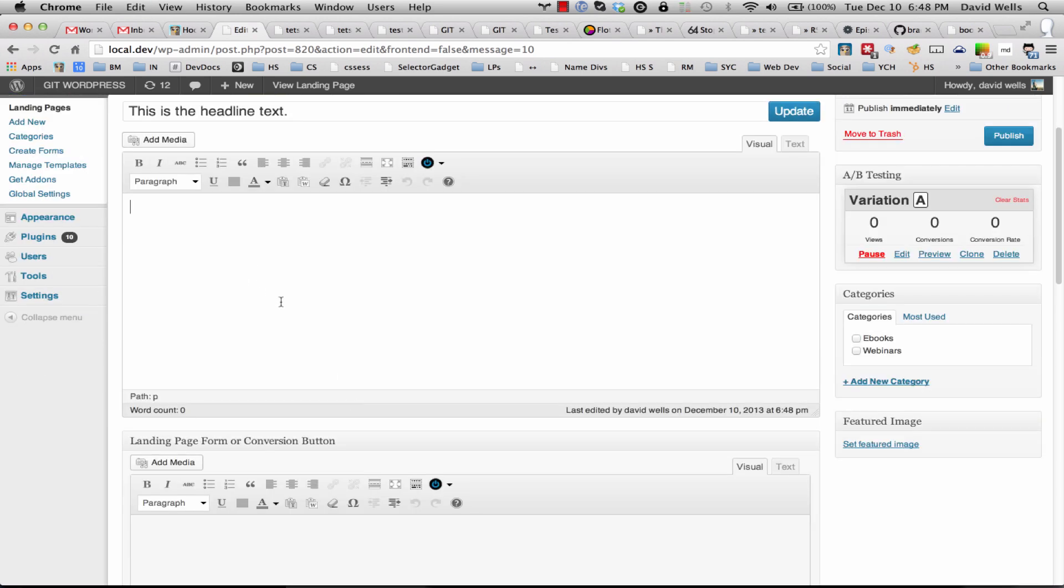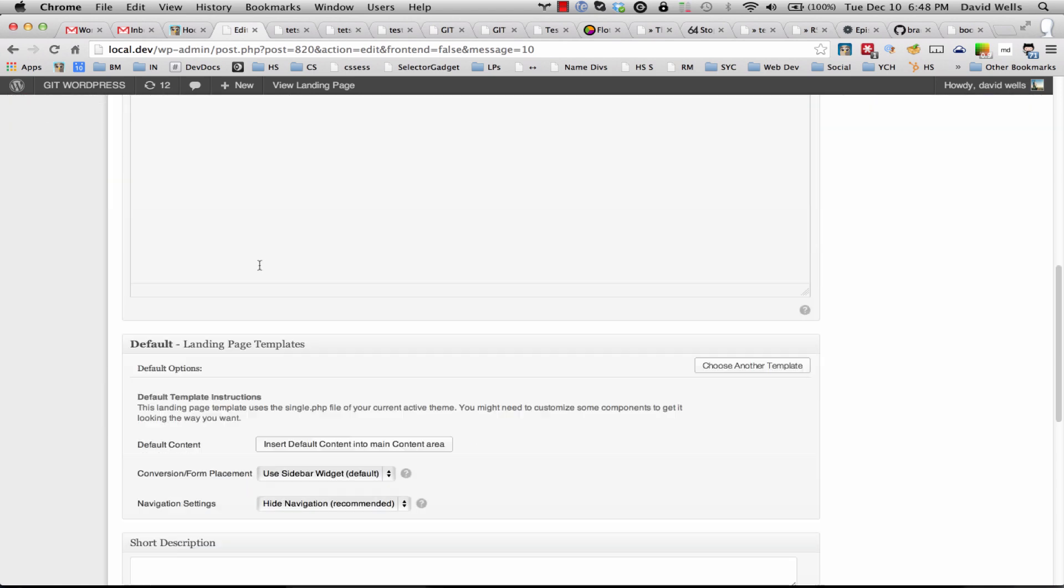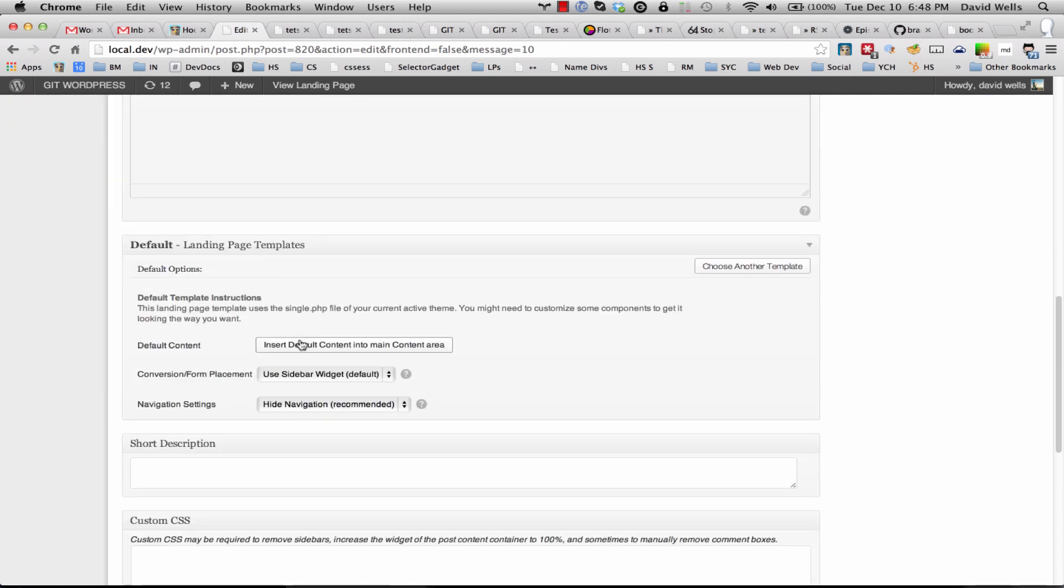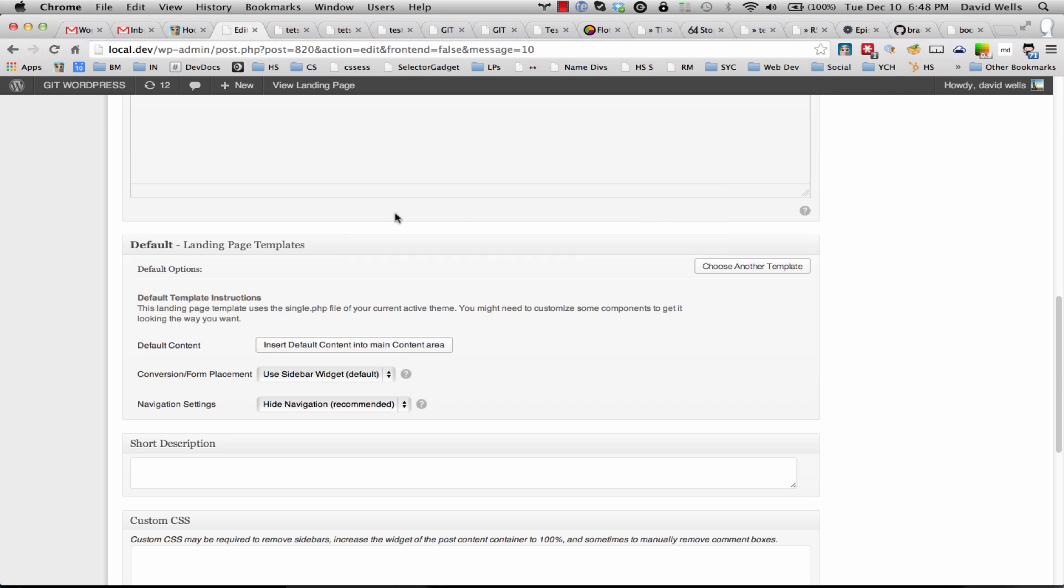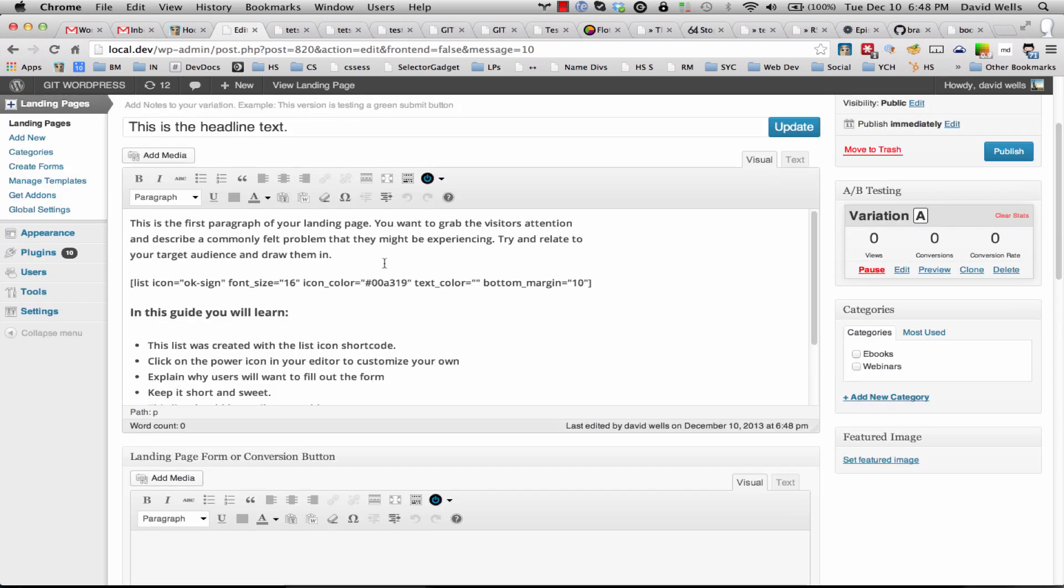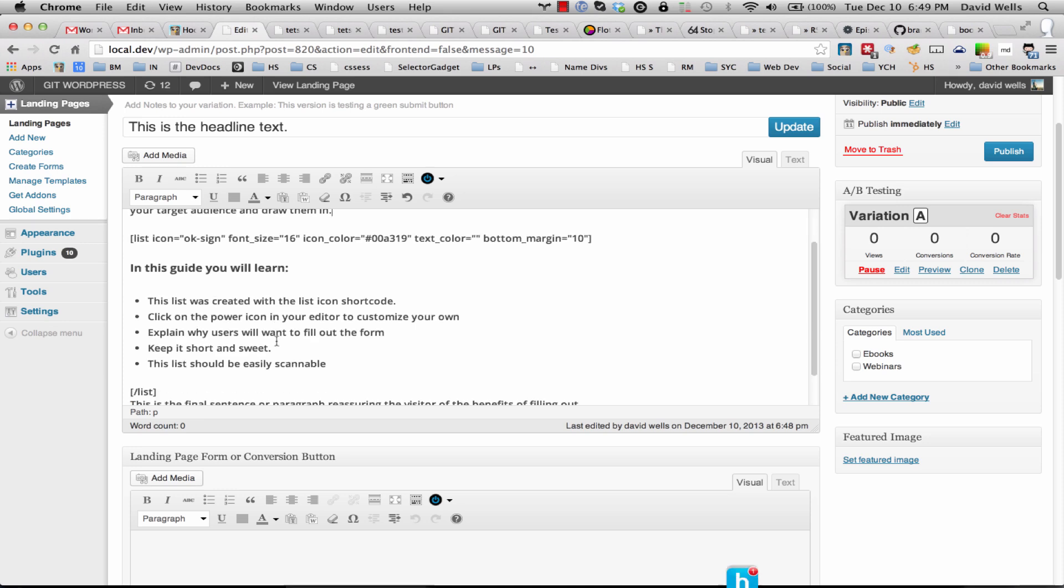I'm going to add in some content as well and I'll show you a little trick here. There is an insert default content option, so I'm going to go ahead and click that. That will insert some dummy text that I could edit.